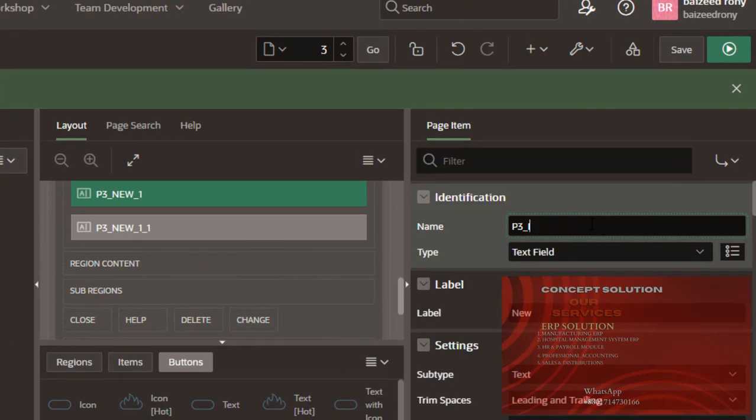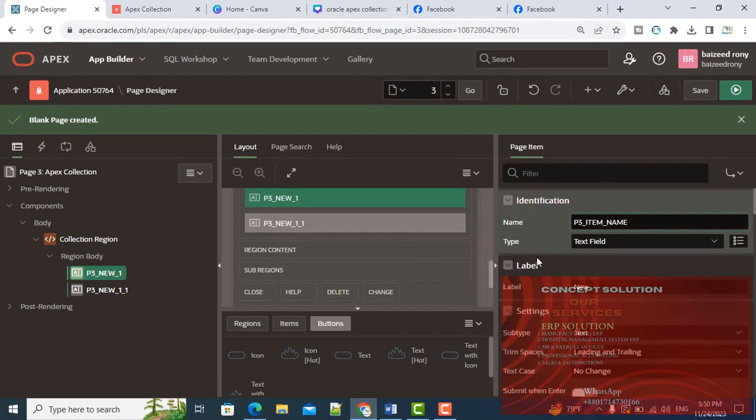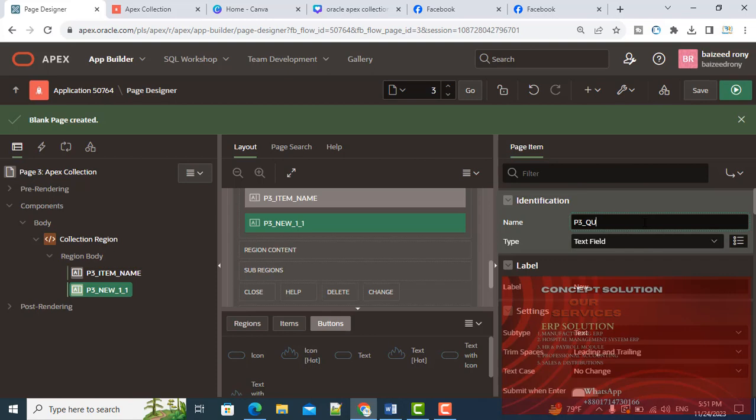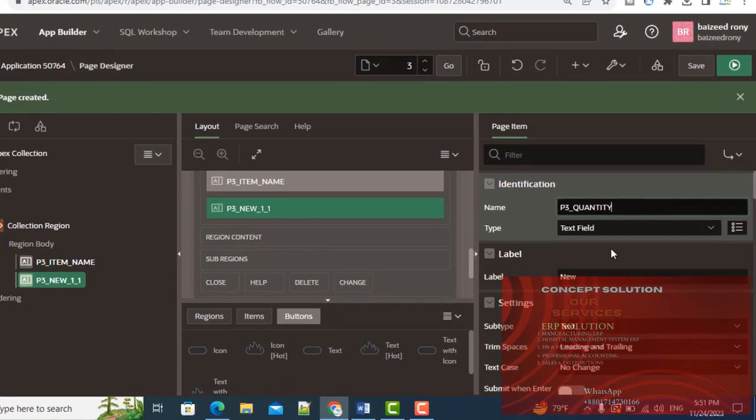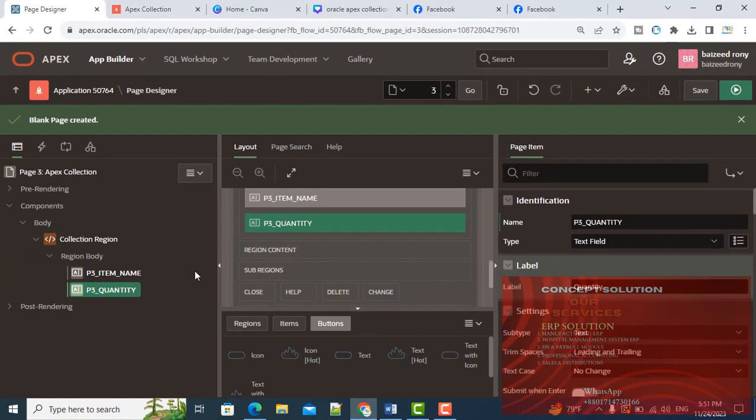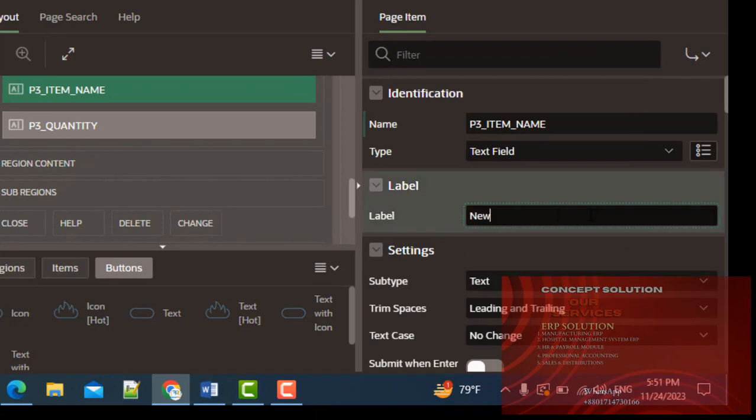First item: P3_ITEM_NAME. Label is Item Name. Second item: P3_ITEM_QTY. Label is Item Name.